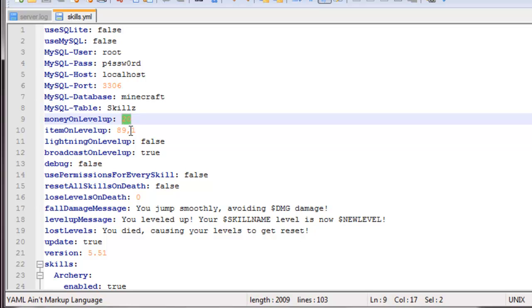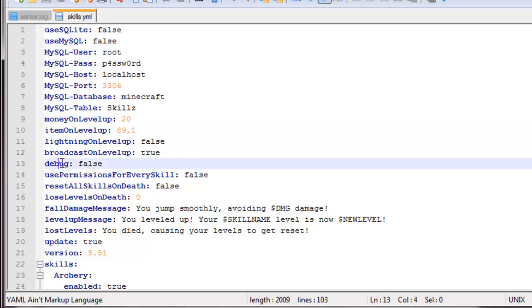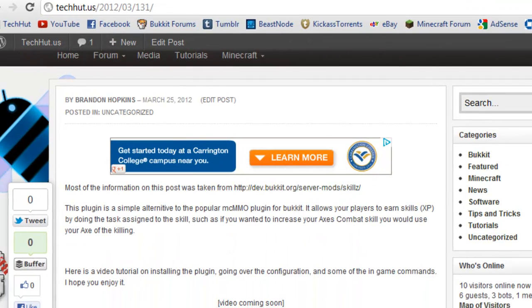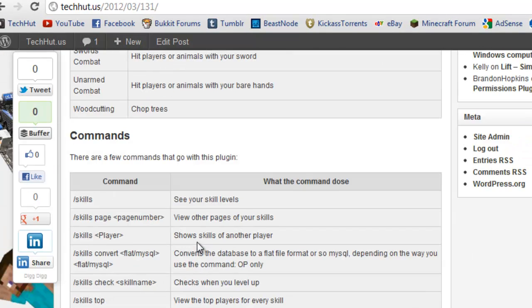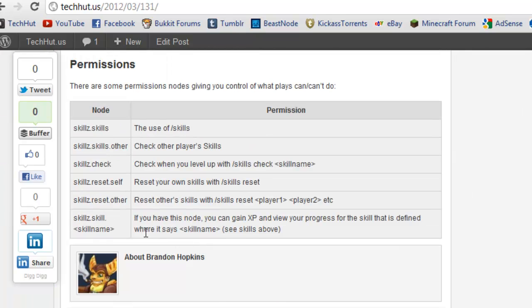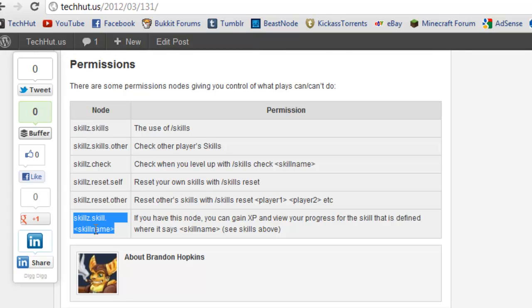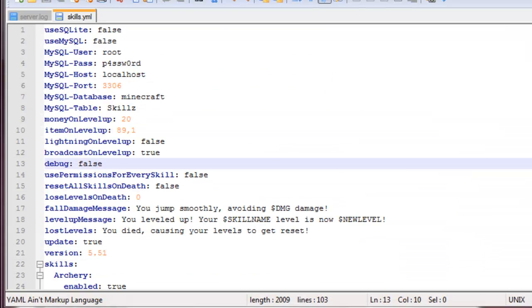We have the item on level up, so you can have items rewarded to players when they level up. We have the lightning on level up, so a lightning strike will go off when you level up, configurable. We have broadcasts on level up, so it just displays a message to the server when you level up. We have debug, which just leave at false for now. We have the use permissions for every skill, so if you want the players to have a permission node for every single skill, you'd have to use this instead of just the regular Skills permission.